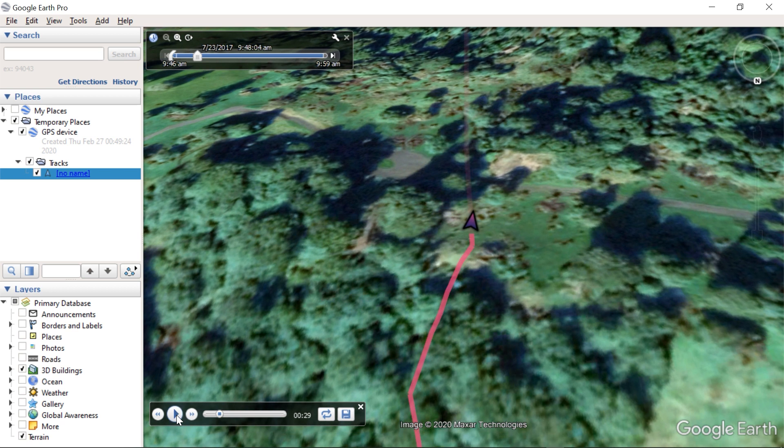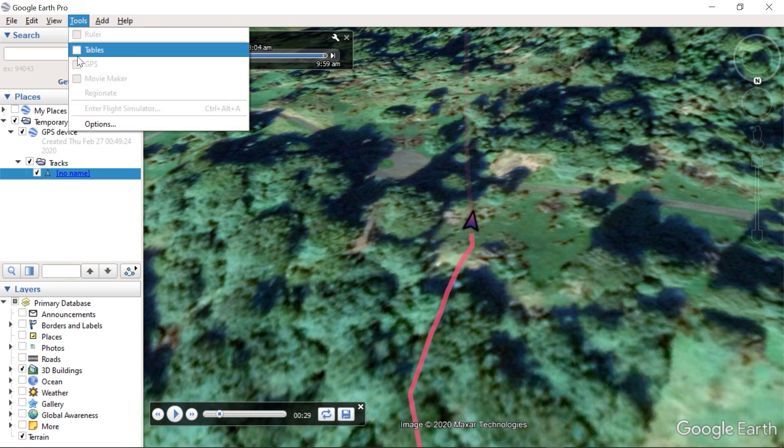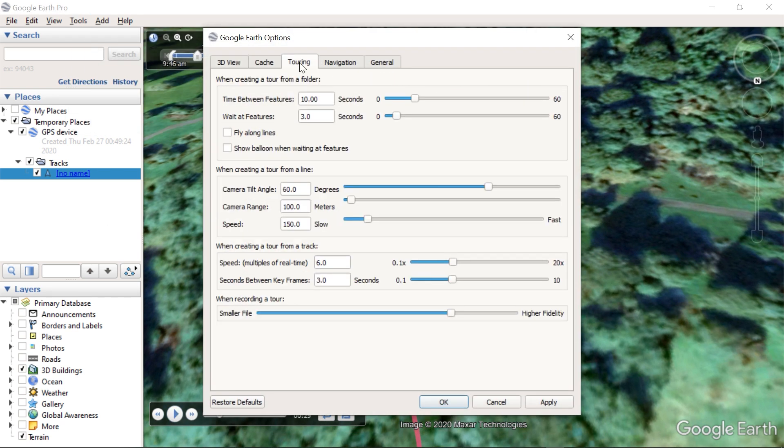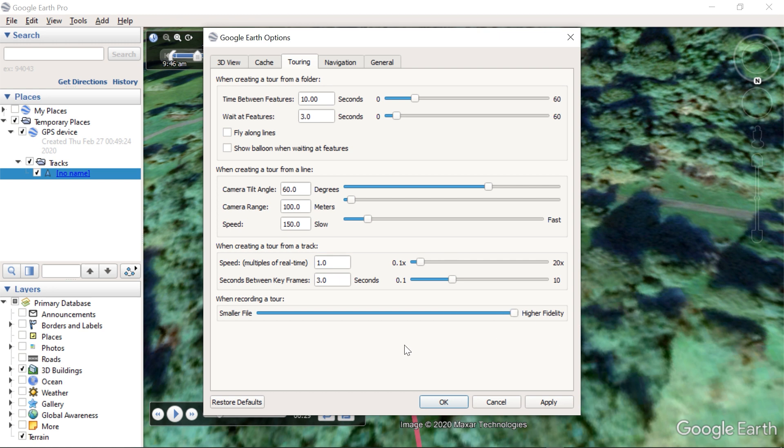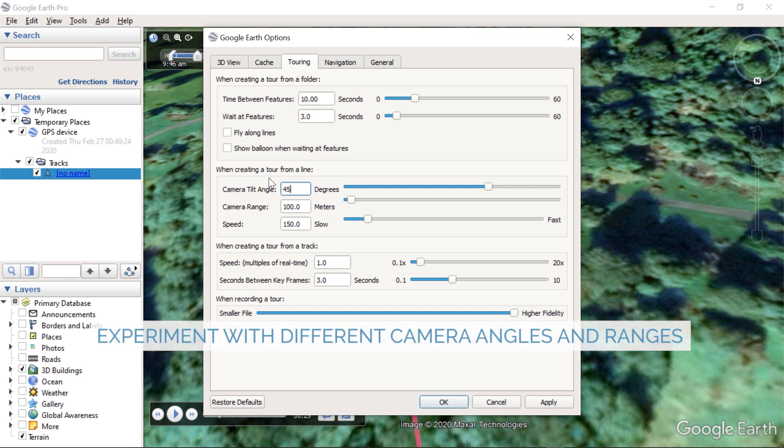Now let's go to the Tools menu to tweak the Tour options. Make sure you set the Speed to 1 so that the overlay can be synchronized with the video footage. Increase the quality, and let's try to use a more vertical camera angle and a wider range.